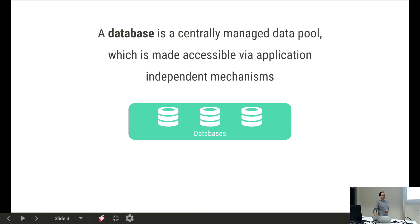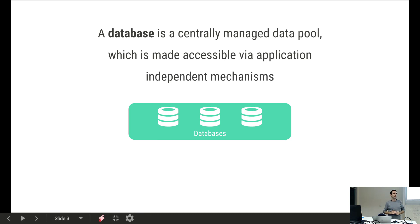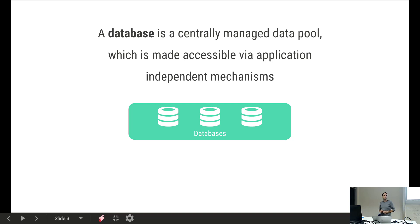The database itself is actually just the part in the middle, depicted here by this symbol. Does anyone know what the symbol actually stands for or what it is? It's the more or less standard symbol we use for databases, but what does it really represent? It's actually a little bit about the history of where databases come from.